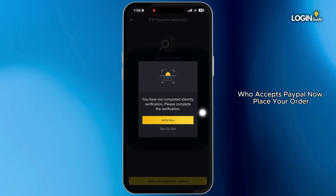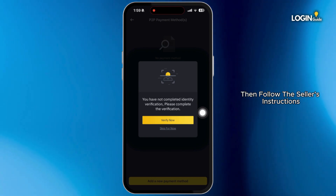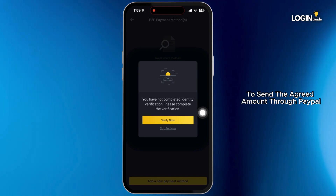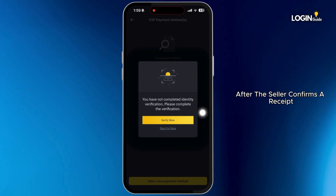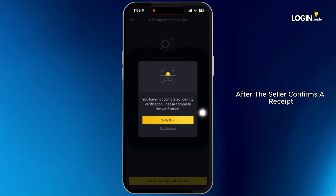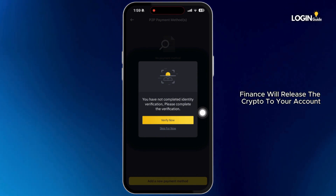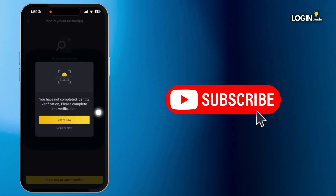Now place your order, then follow the seller's instructions to send the agreed amount through PayPal. After the seller confirms receipt, Binance will release the crypto to your account.